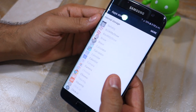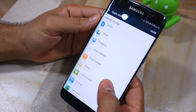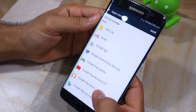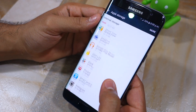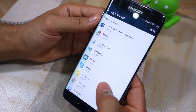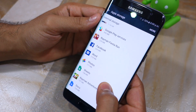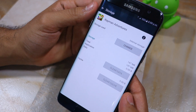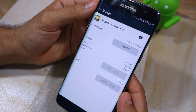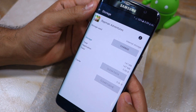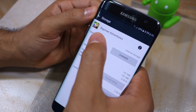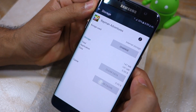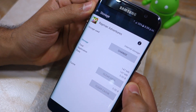Whichever application you want to move to SD card, simply tap on its name. I would like to move Rayman Adventures to external storage. You'll notice that if an application is installed in the internal storage of your device, it will say so under the storage used section.